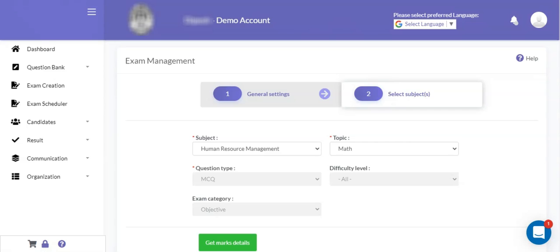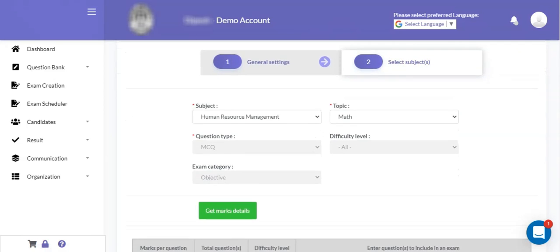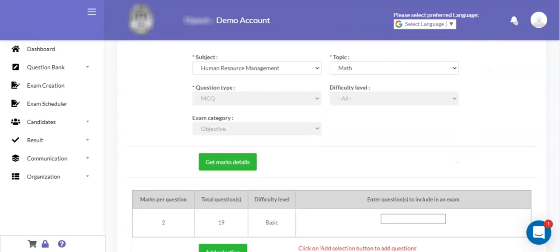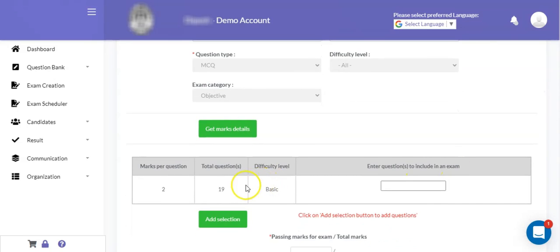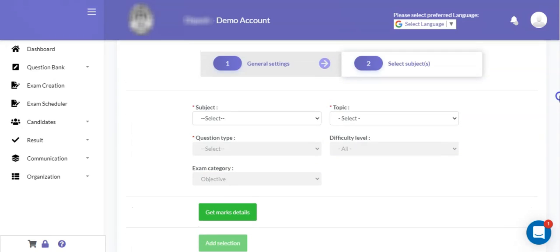The next key step while defining your online exam is defining the exam pattern. Here I have selected a subject and its associated topic, then I can click on the get marks detail button as shown. As soon as I click on it, I can see there are a total of 19 questions of 2 marks each available for this subject. I would like to select 10 questions for this exam, so I can click on the add selection button. The subject name is human resource management, the topic name is math, and 10 questions have been included.